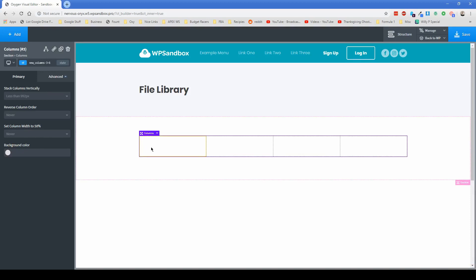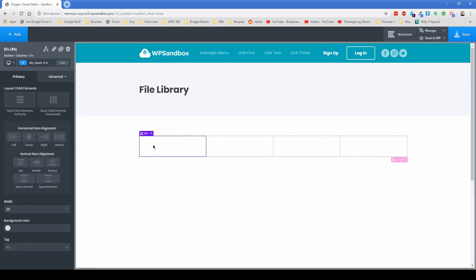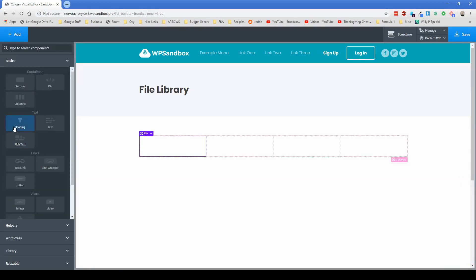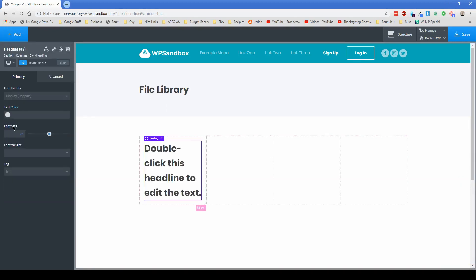And let's just put in the headings of our file library here. So first of all, we can just start with the heading element. Let's add a class like heading titles.